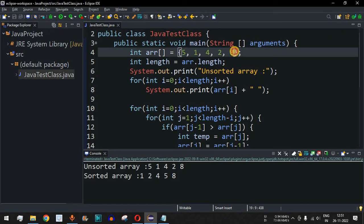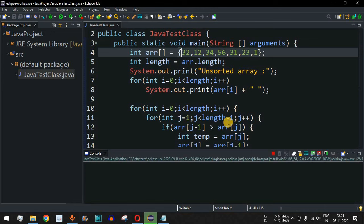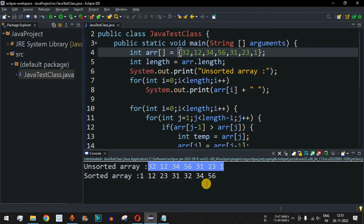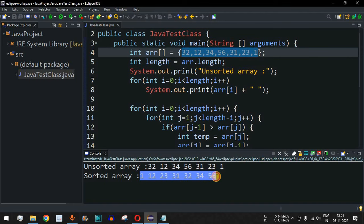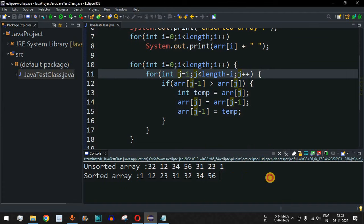Let's test with different numbers: [32, 12, 34, 56, 31, 23, 1]. After saving and running, the unsorted array is shown as input and the sorted output is '1 12 23 31 32 34 56', confirming the bubble sort algorithm works correctly for sorting an array of integers in ascending order.